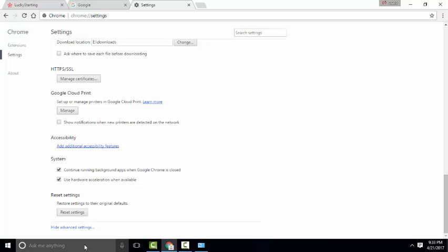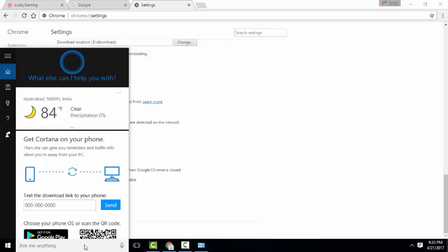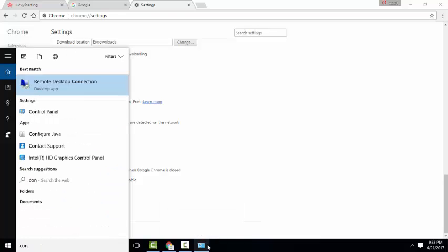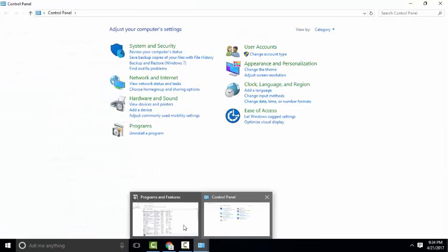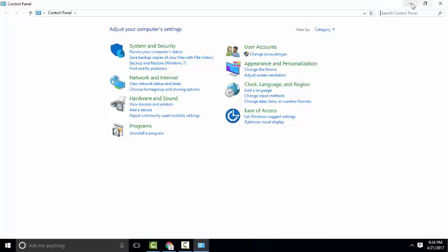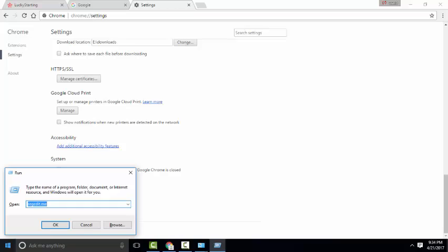After all, go to Run and type regedit.exe — that's Registry Editor — and click OK.